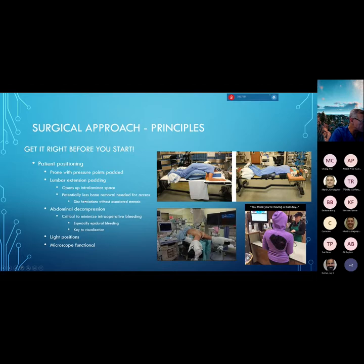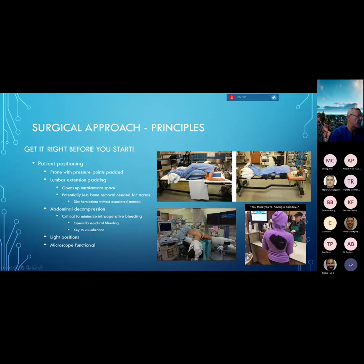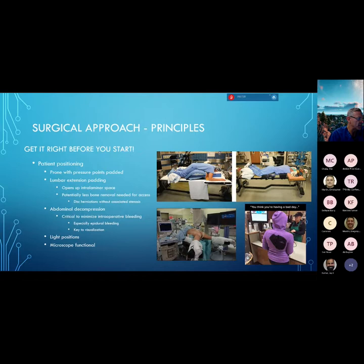You also want to make sure the patient's abdomen is hanging free because you will minimize intraoperative blood loss — increased pressure within the abdomen increases the epidural pressure, and you can get a ton of epidural bleeding and not be able to visualize the field well. In these micro decompressions, having a bloodless field is absolutely critical. You've got to be able to see what you're doing in the epidural space. Keeping the abdomen free and minimizing intra-abdominal pressure during your decompression is key.